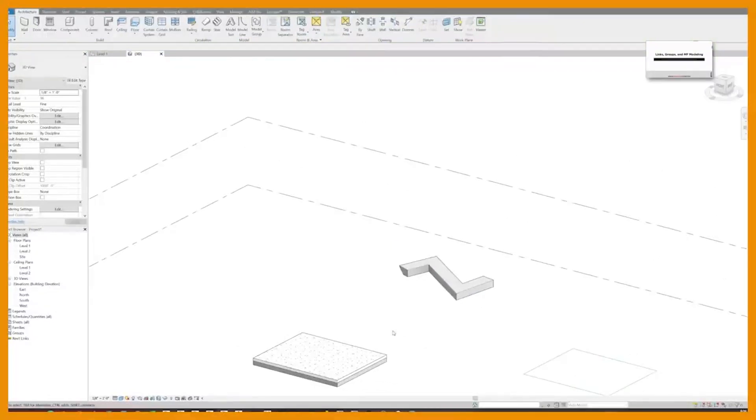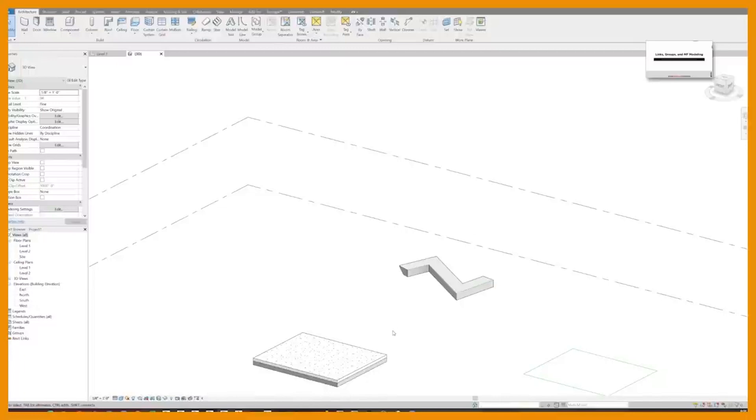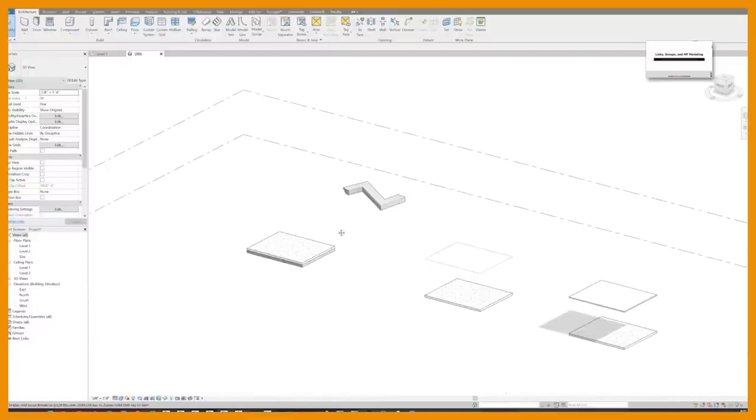Well, I know a lot of people who use slab edges to do things like cornices and wall sweeps and sort of interior details. It's one way you can use them because as you may know, wall sweeps can be a pain in the butt.